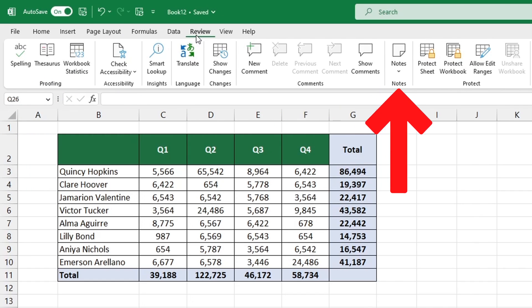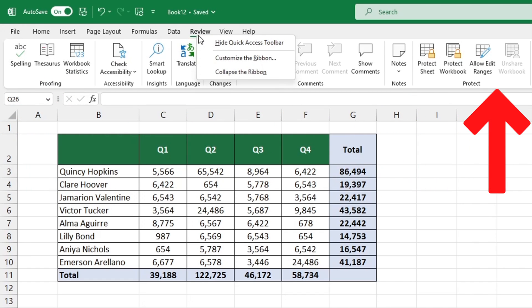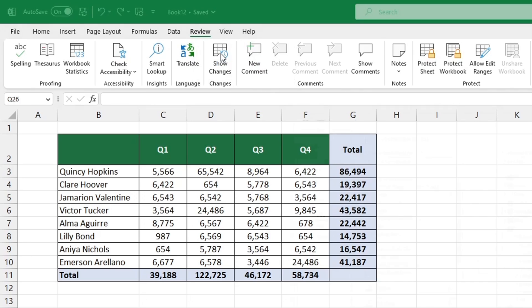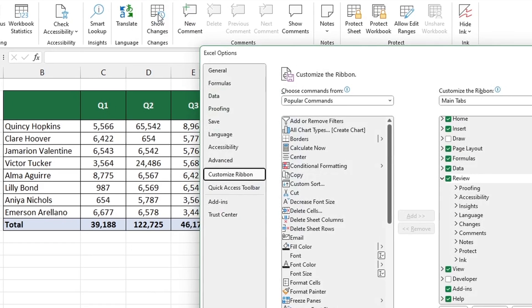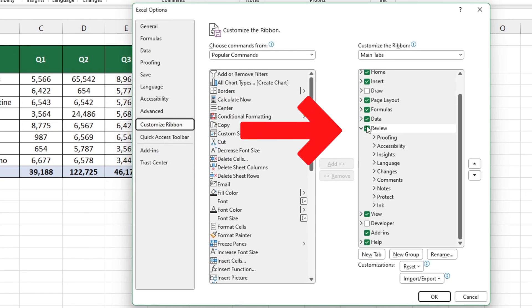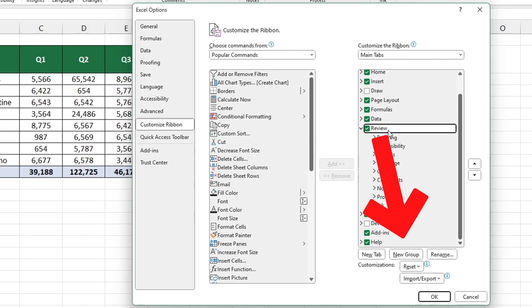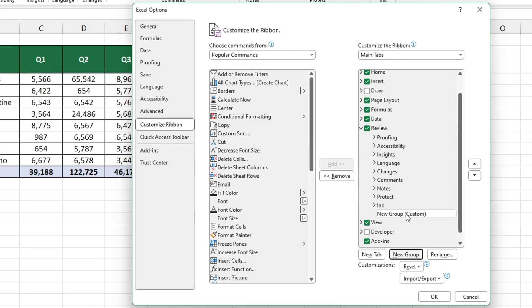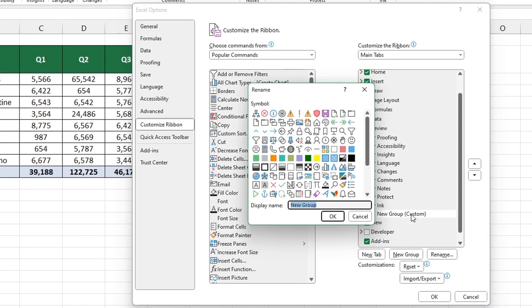To do this right click on the Review tab then select Customize the Ribbon. In the pop-up window click on the Review pane in the right hand side and select New Group. Right click on this new group and rename it as Track Changes.